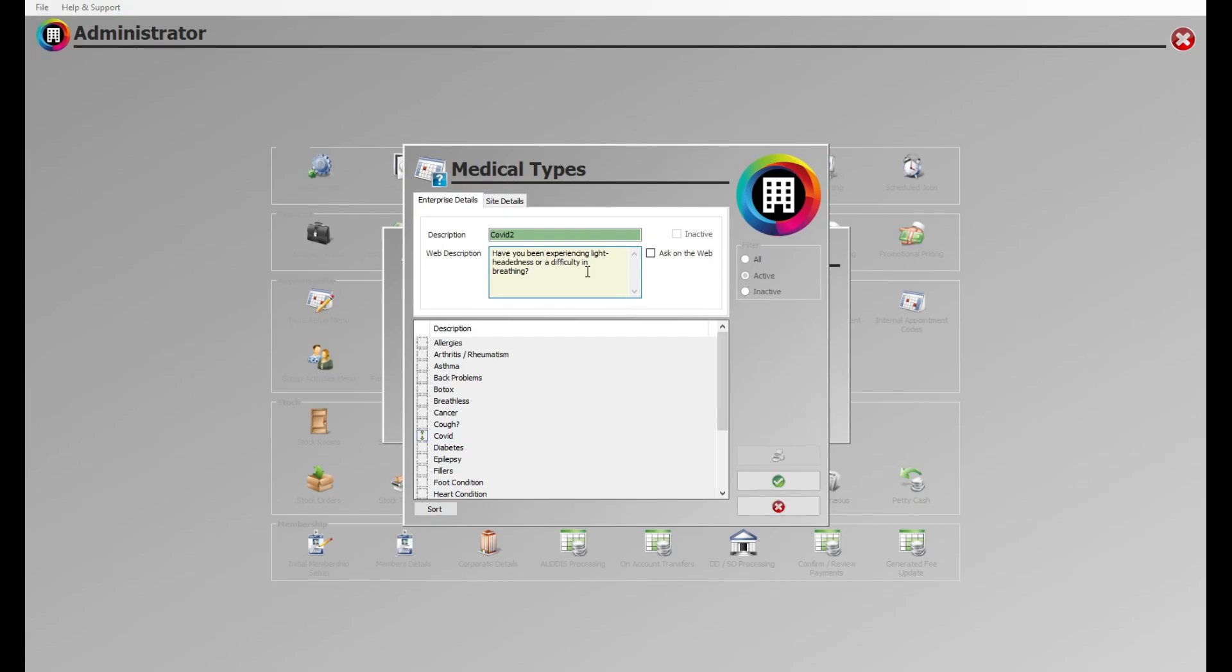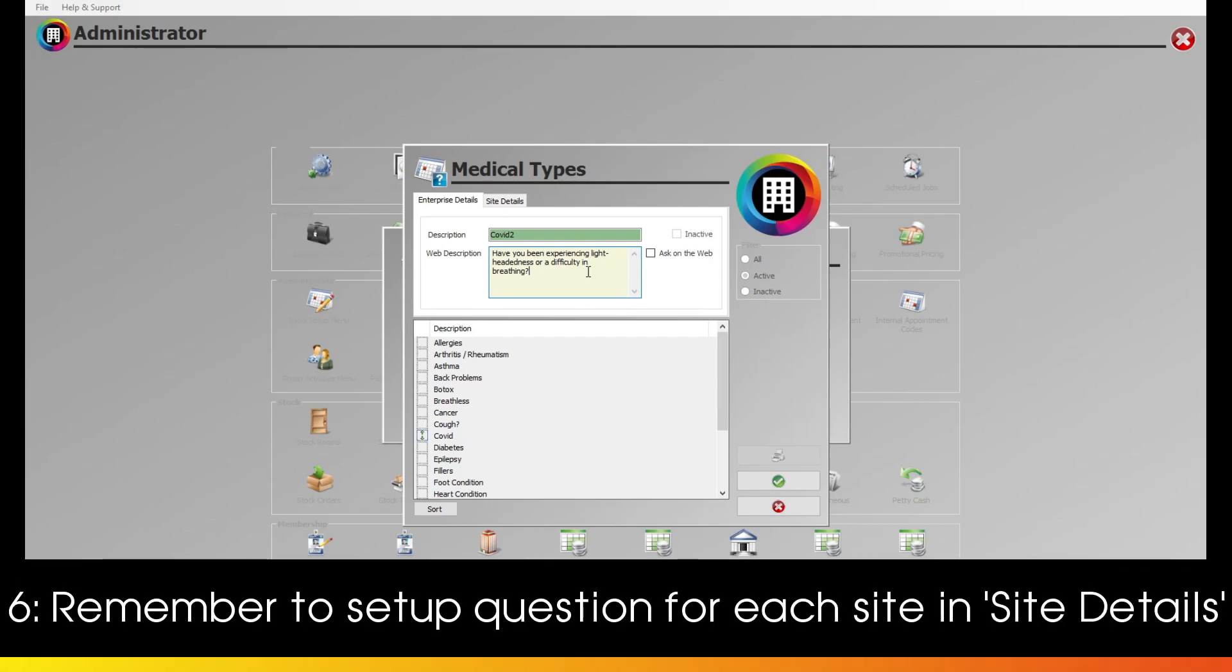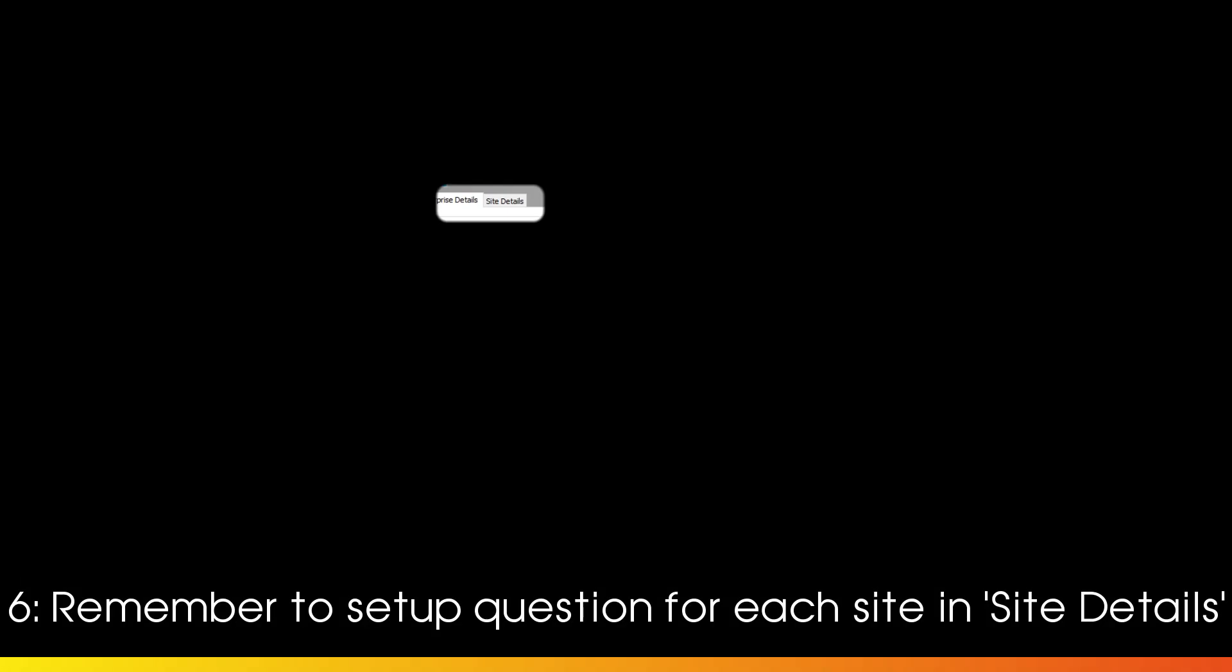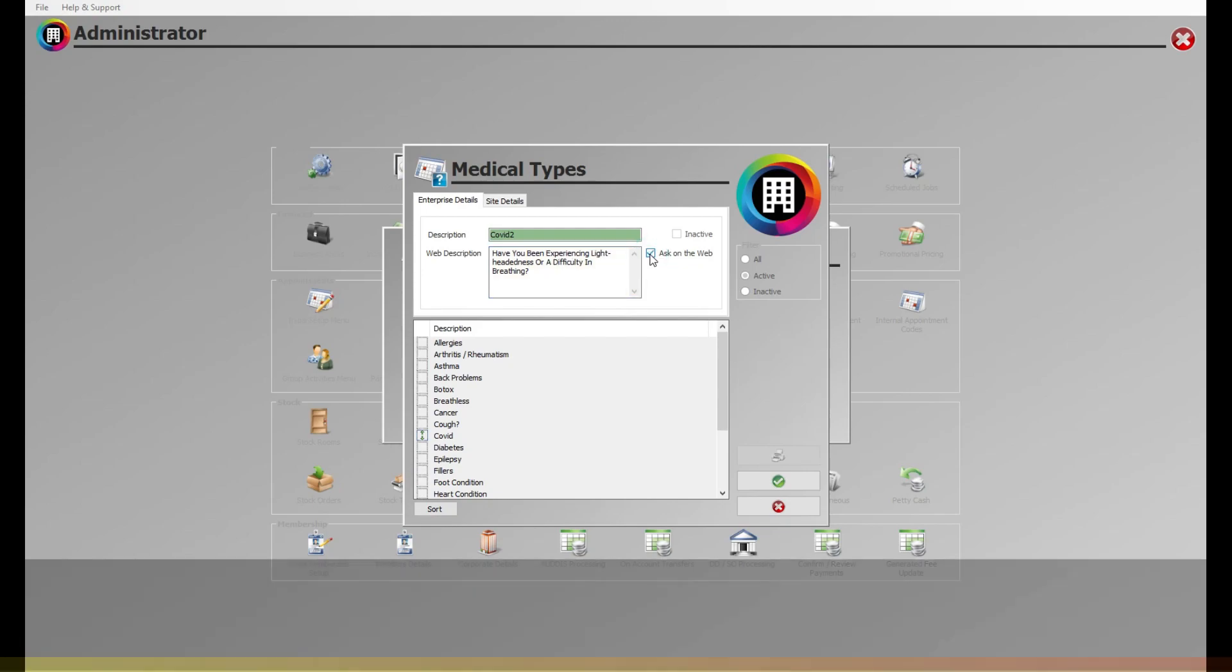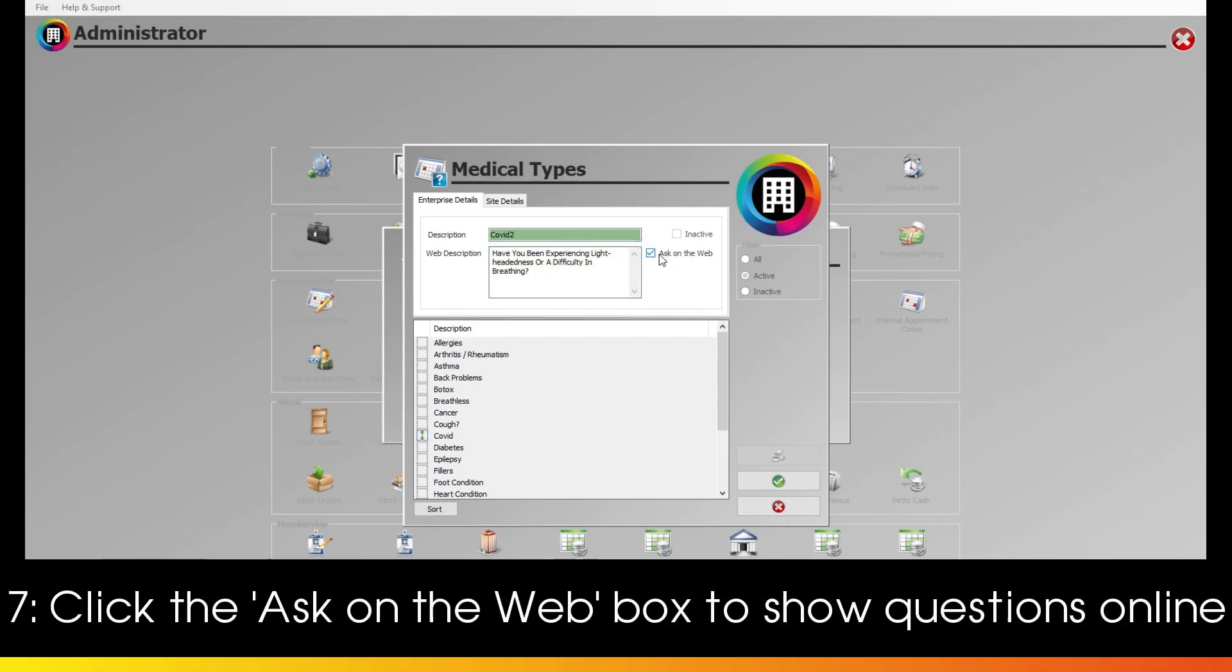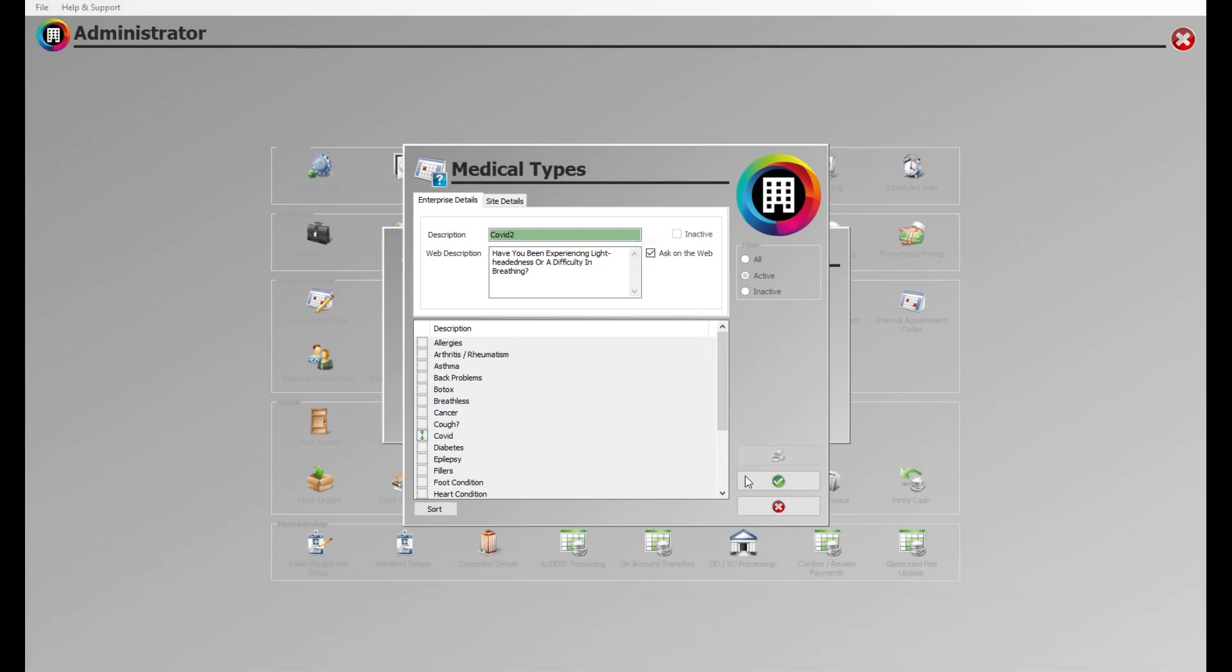Remember to set up the question under each applicable site under Site Details if you're multi-site. Once you're ready, click the Ask on the Web tick box to enable this option in the Online by Premier Software Consultation form. Click the green tick once you're done.